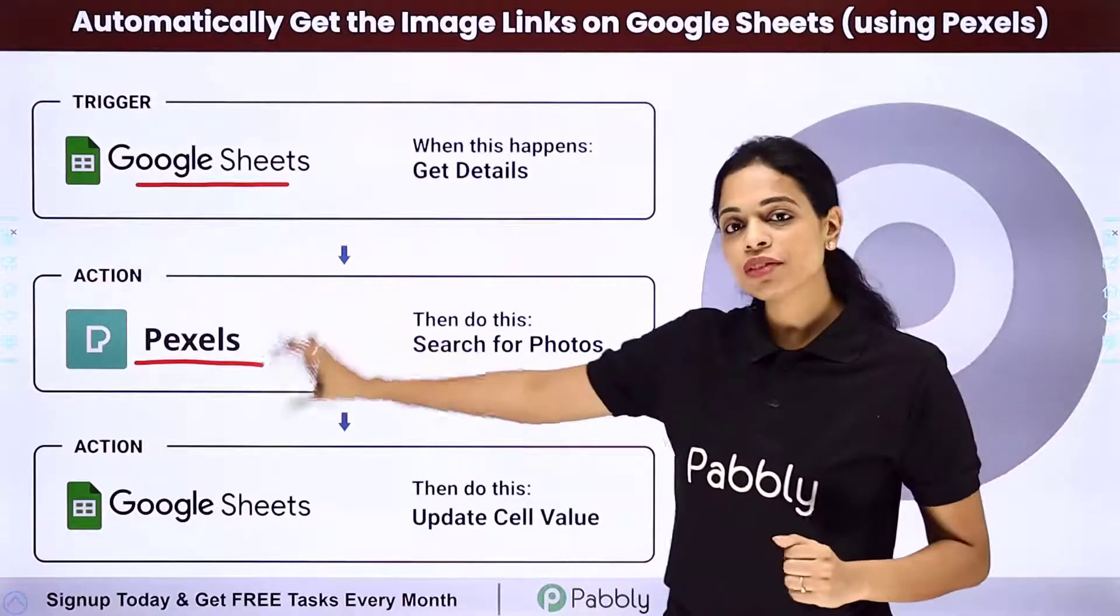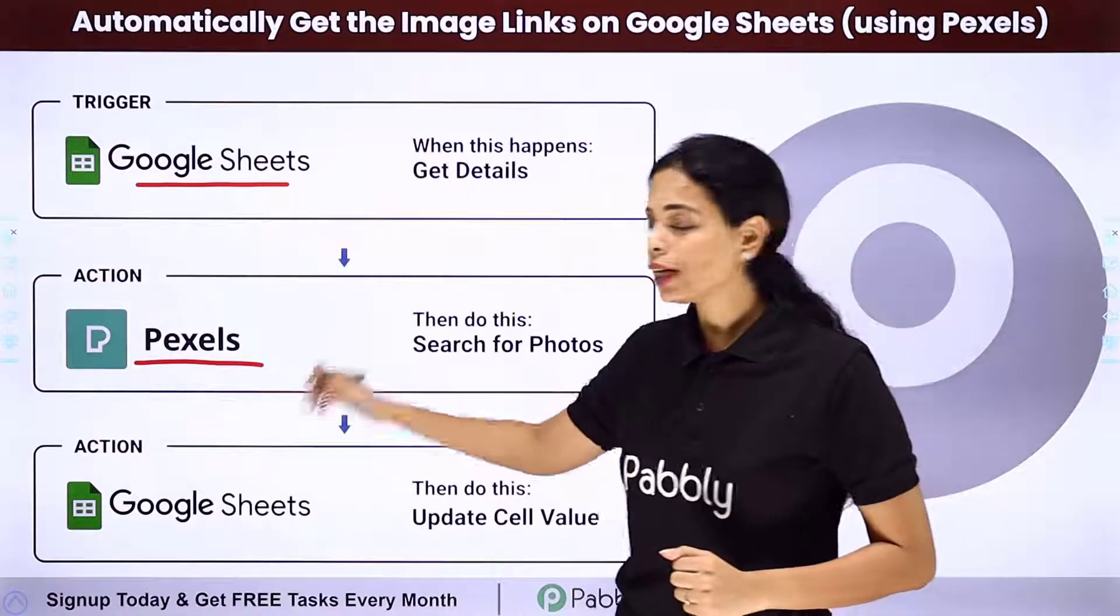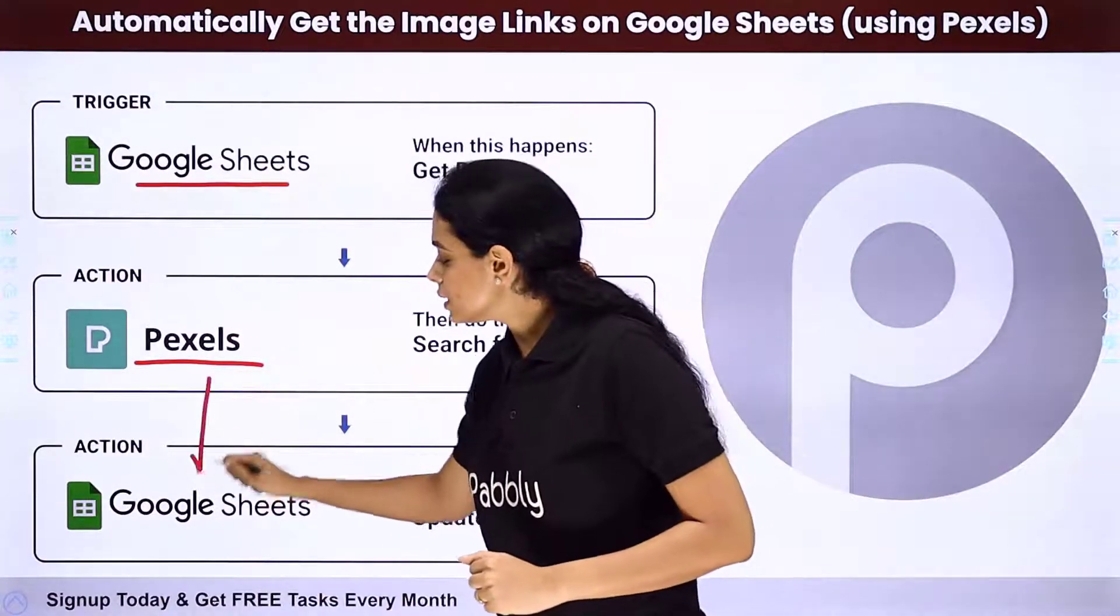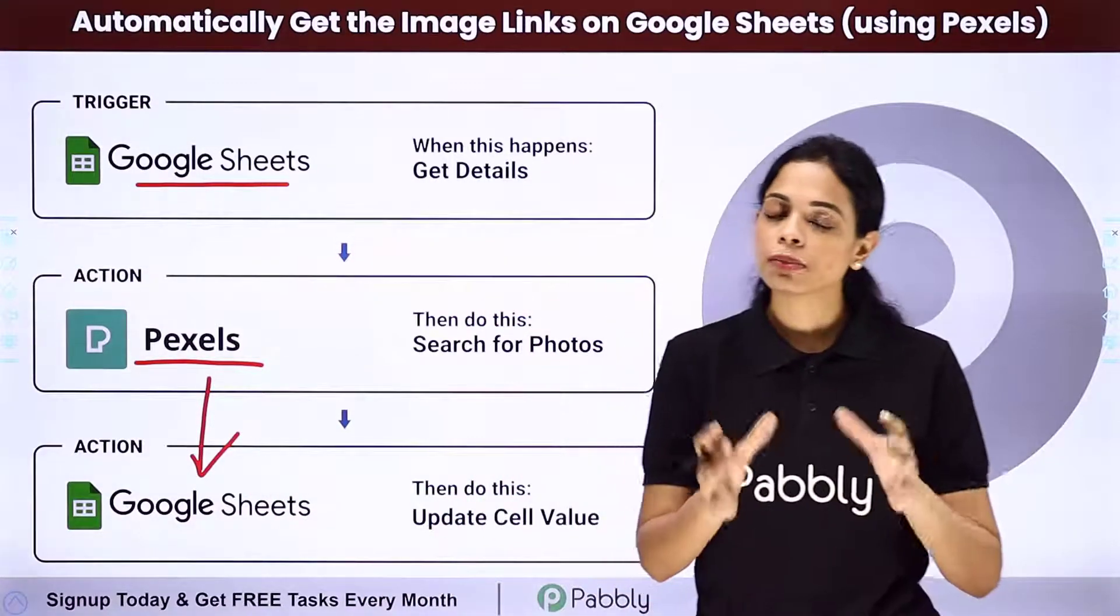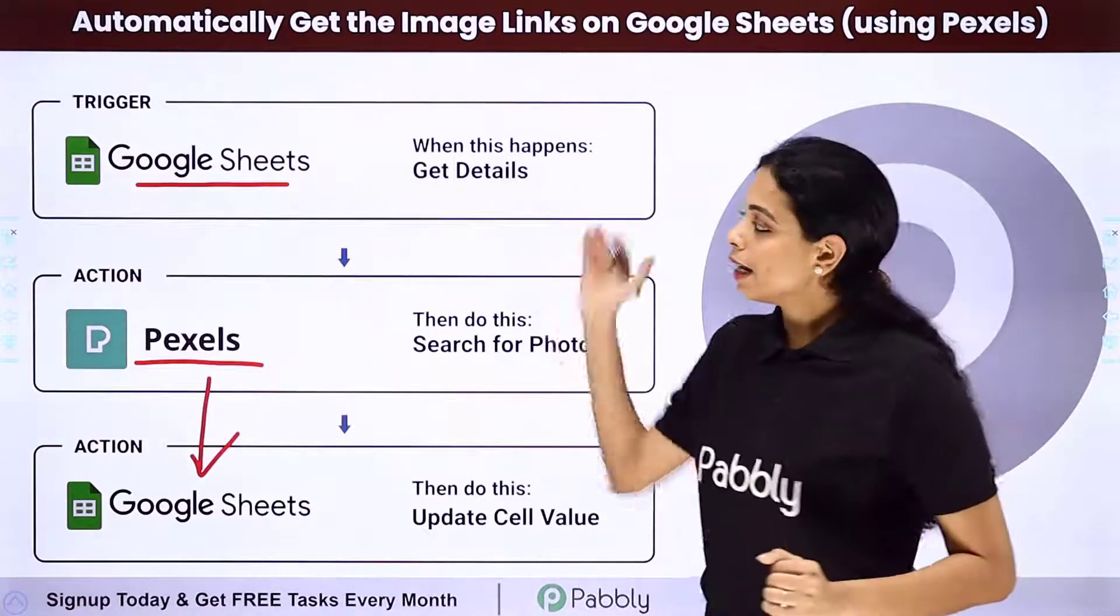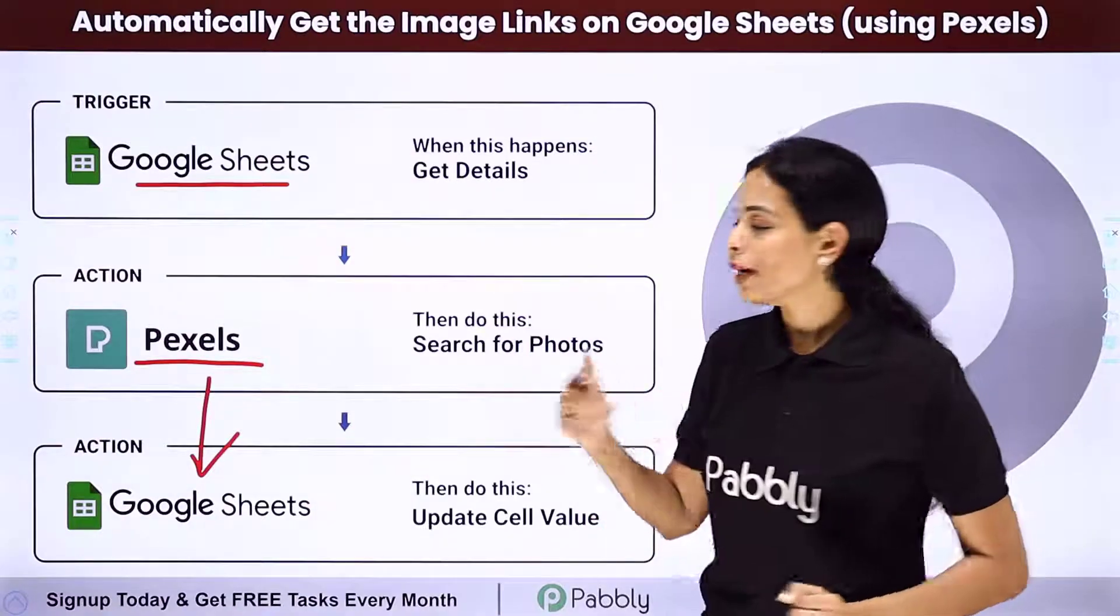Now once you have received these URLs, you want to send the same thing to your Google Sheet and update your cell value. This can be done and can get automated.